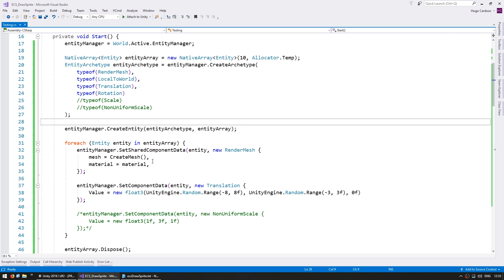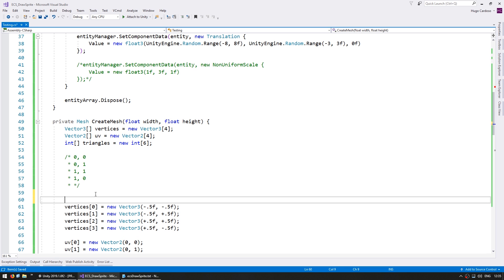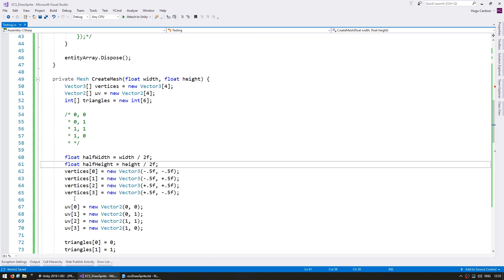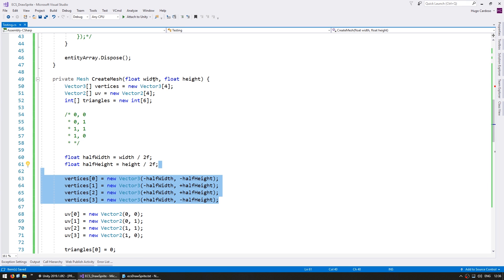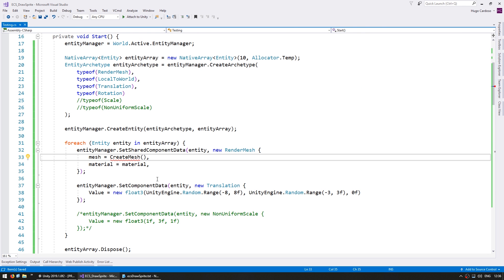Now all we need is to be able to create a mesh of different size. The only thing we need is to go into our CreateMesh function and receive a float for the width and a float for the height. Then let's calculate a float for the halfWidth which is width divided by 2f, and a float for the halfHeight which is height divided by 2f, and here we just use these values — the same logic except with a width and height. Let's use 1f and 1f so we still have a square.